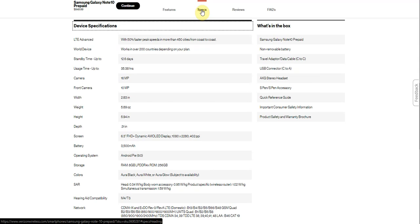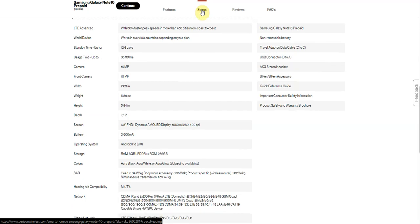12.6 days of standby time, 35 hours and 38 minutes of usage. 16 megapixel main camera on back with flash. 10 megapixel front camera. The width of the Galaxy Note 10 is 2.83 inches. The Galaxy Note 10 is 5.89 ounces, not too bad. The height of the Galaxy Note 10 is 5.94 inches. The depth is 0.31 inches.